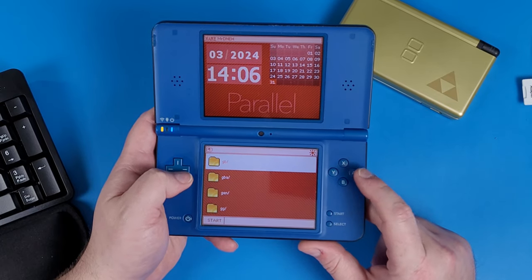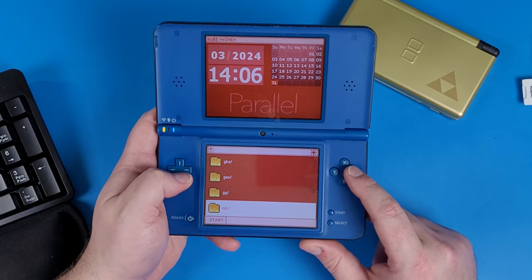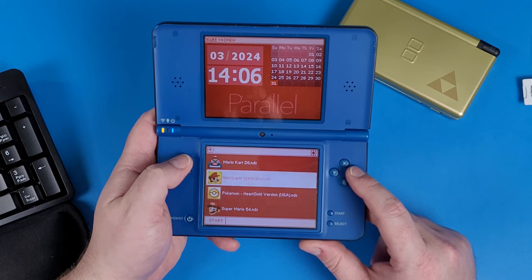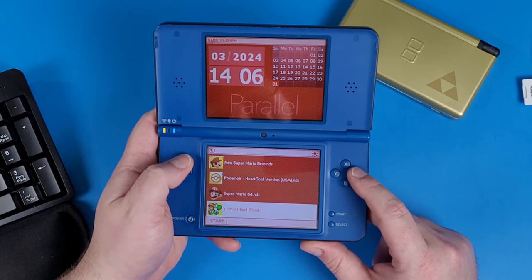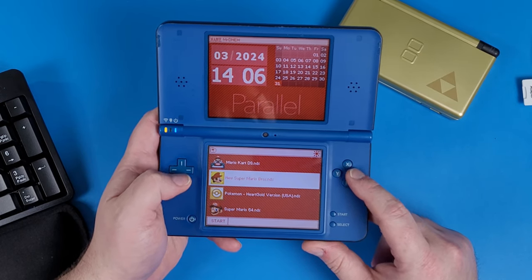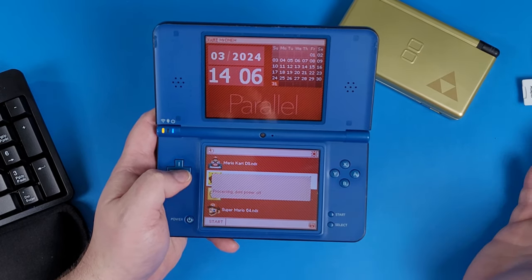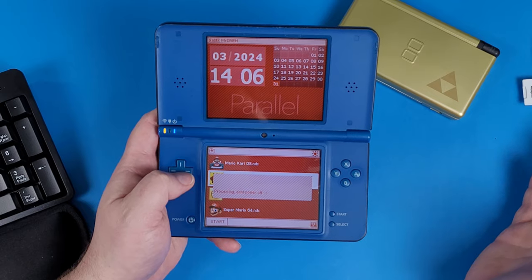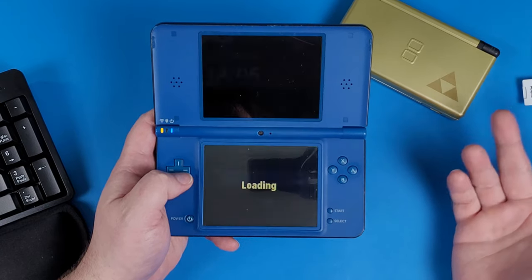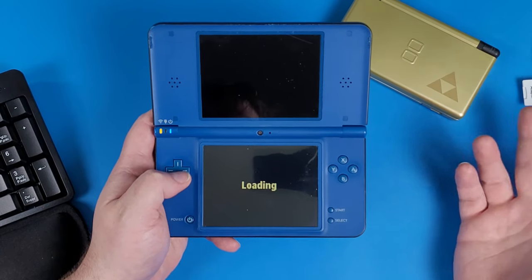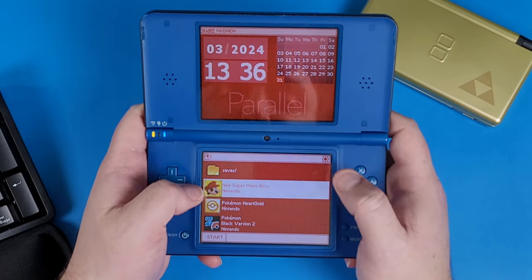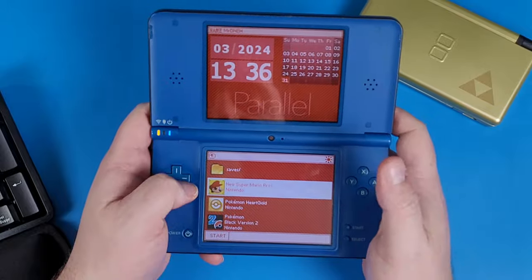Your games will be located in the ROMs directory in the NDS folder — just select a game from there. It's very easy and straightforward. Click A on the game and you'll jump into the game right away. Now, how do you activate cheats? I'm going to show you.